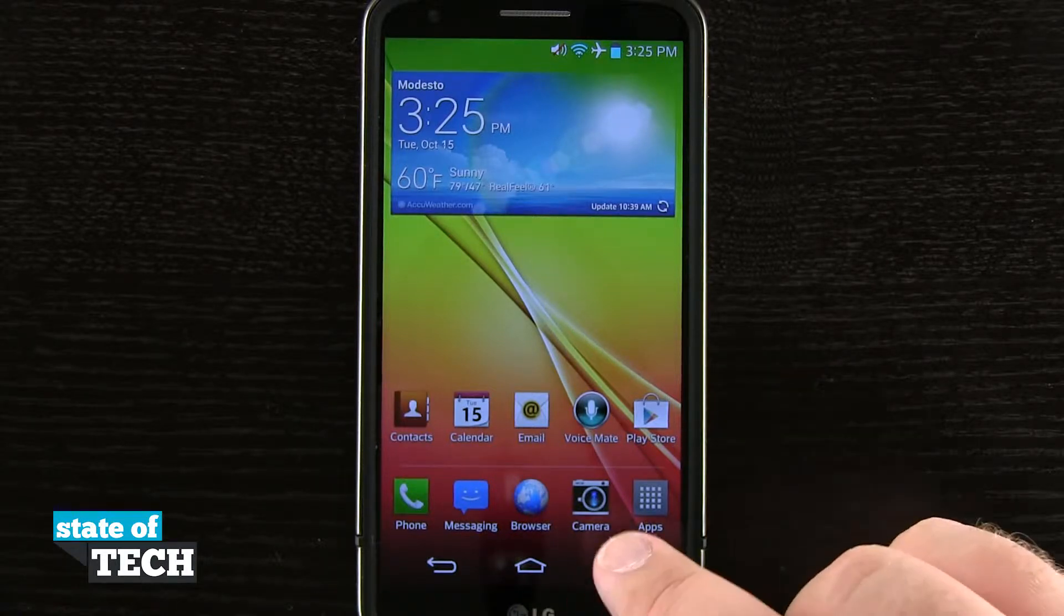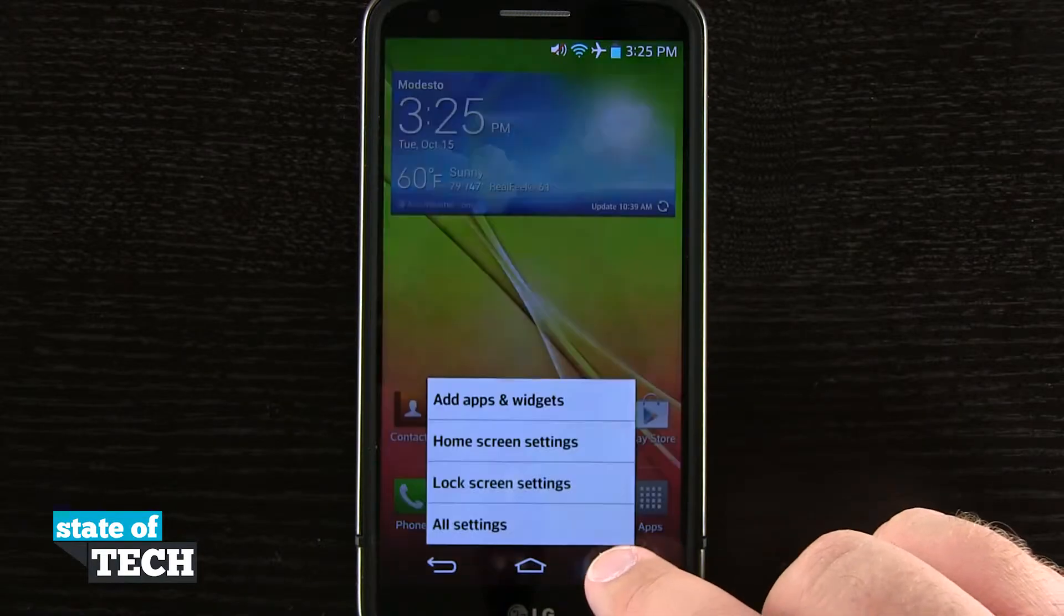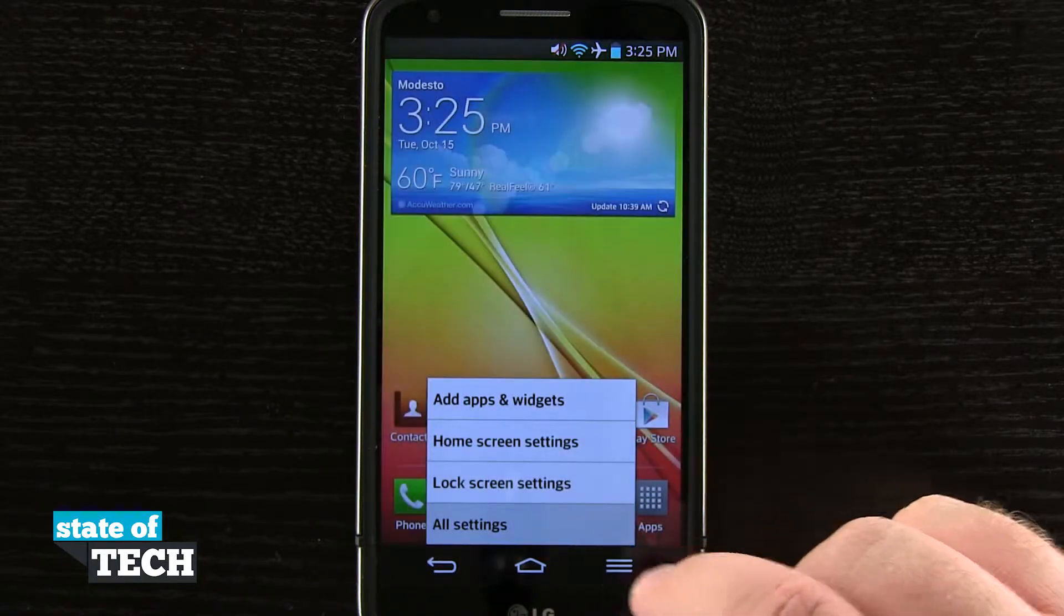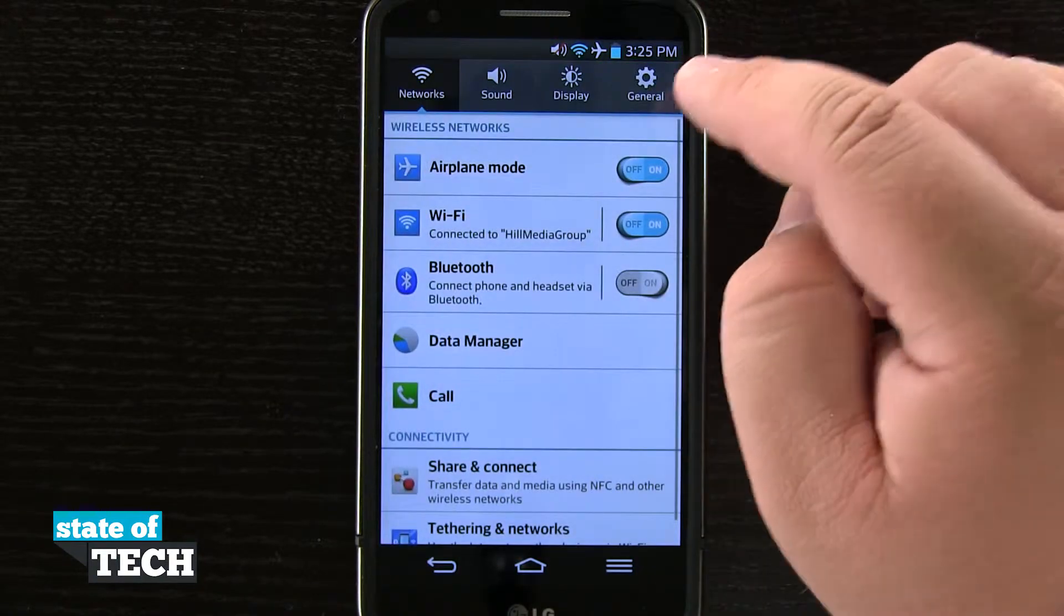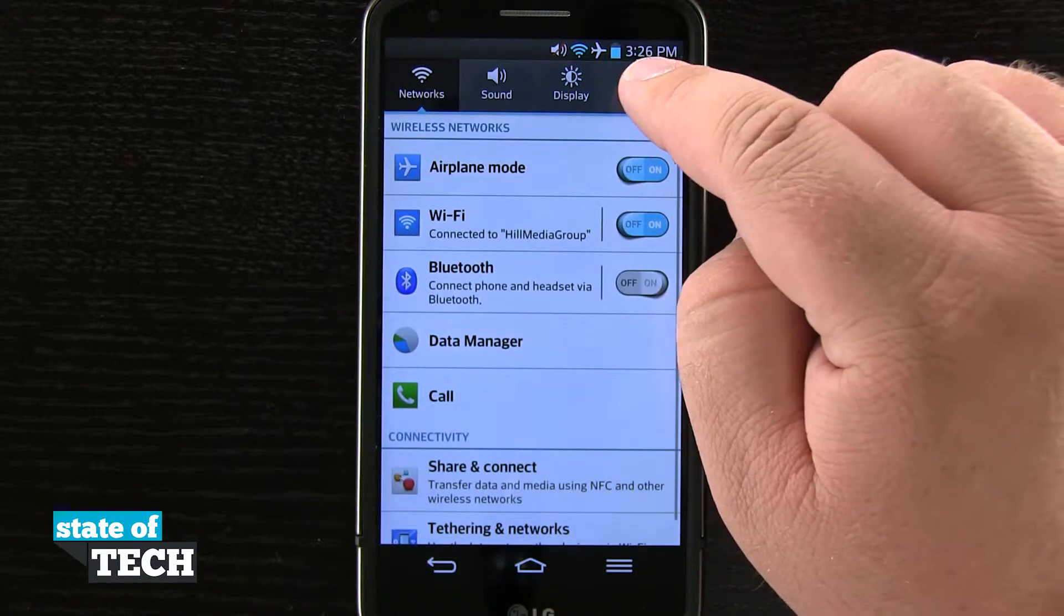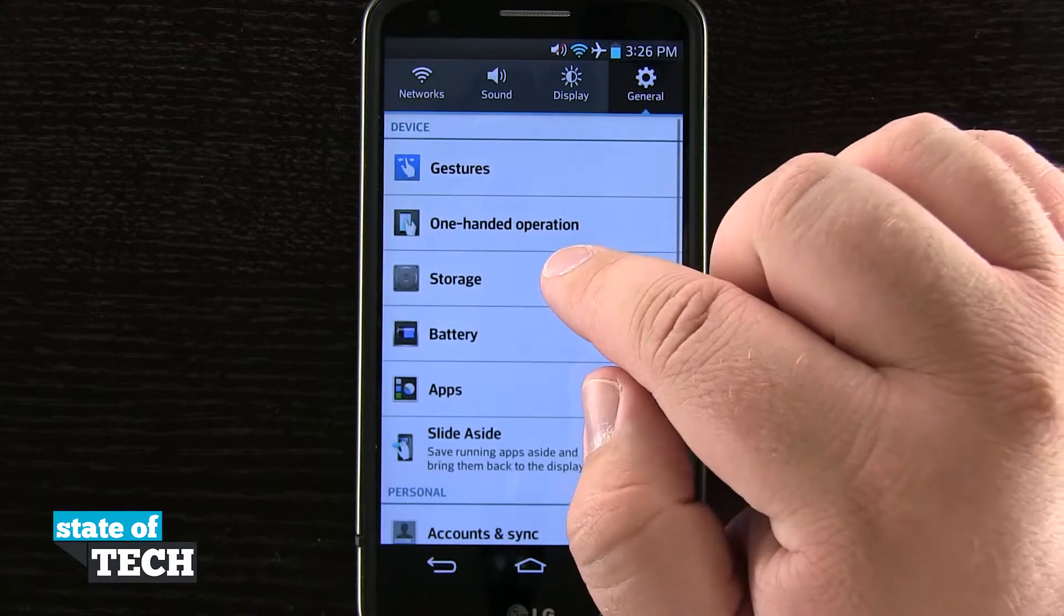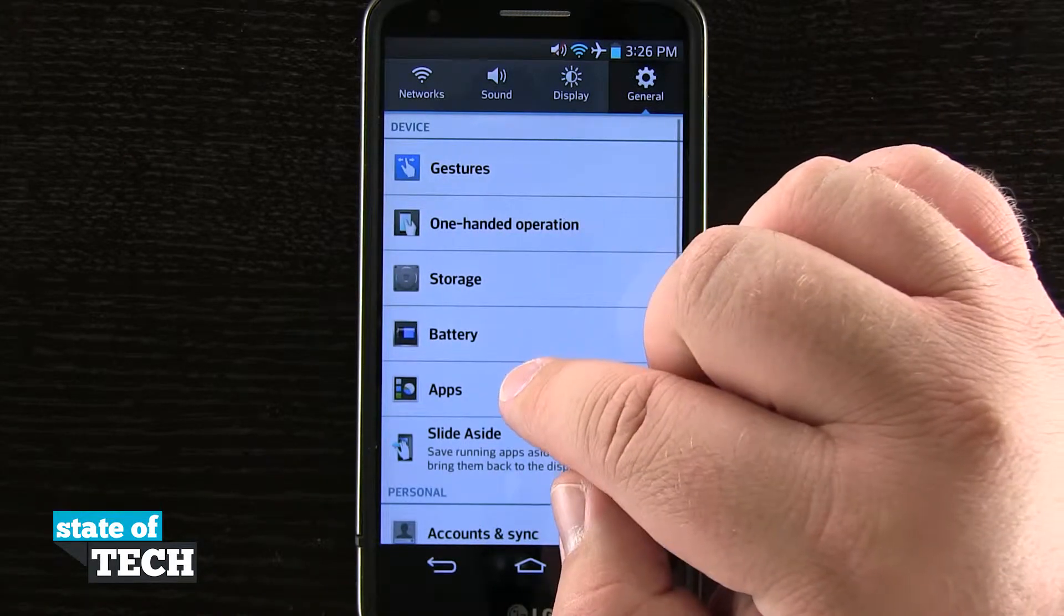So we're going to come in here in the bottom menu. We're going to open up our settings and then we're going to come here to our general. Now when we're at general we're going to actually come into apps right here.